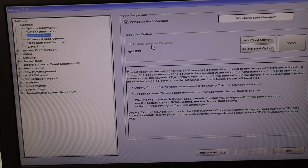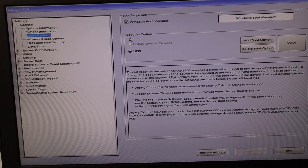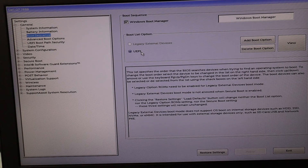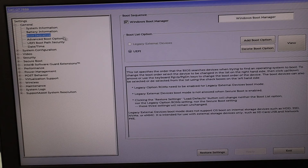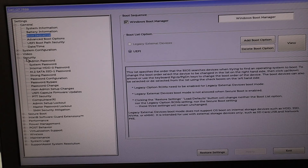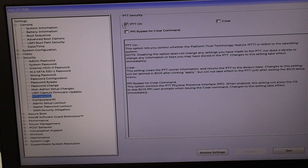In the boot sequence, there's a legacy and a UEFI option. Whatever you're currently on, we're going to try changing to the other one. If you currently have UEFI selected, select legacy — apply, save and exit, and try to boot up. If you currently have legacy selected, switch over to UEFI, save and exit, and boot up. If you see an error that you can't make that change because PTT security is enabled, go to your security settings, find PTT security, uncheck it, and hit apply. That'll allow you to make that change.